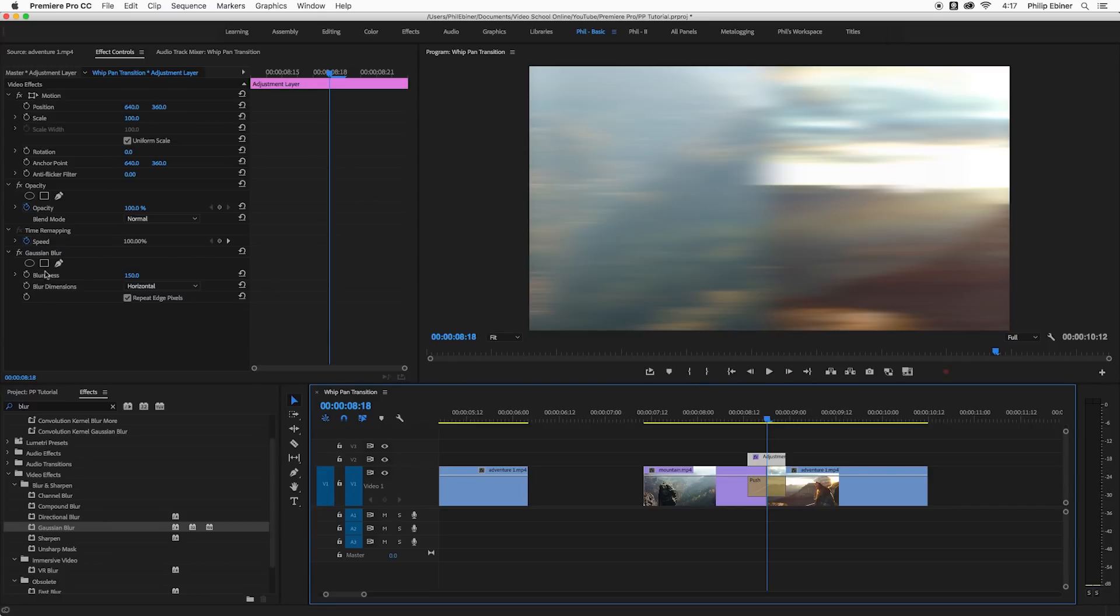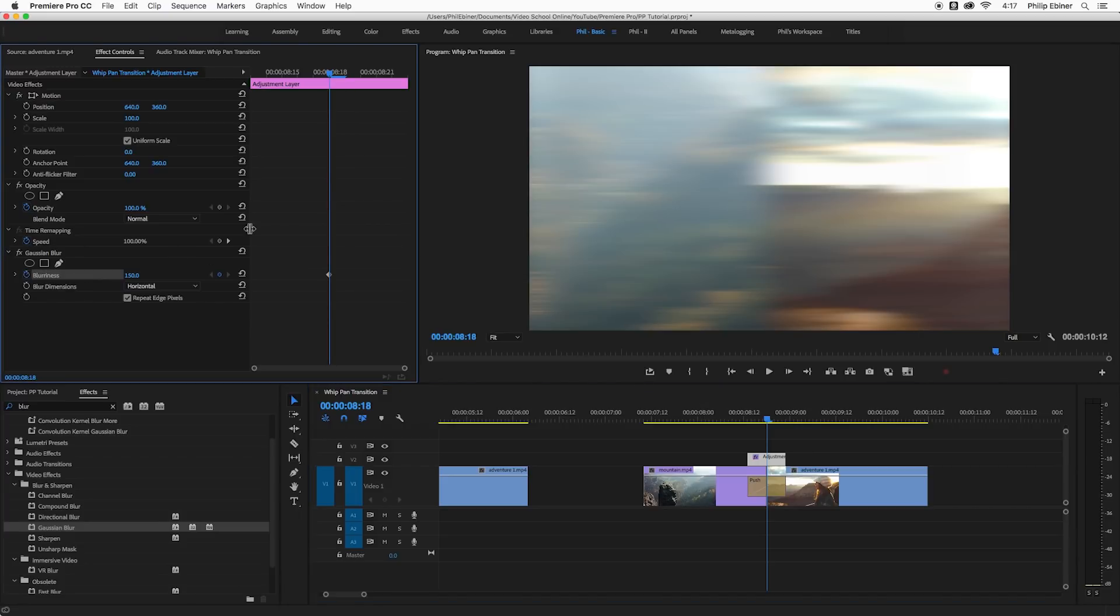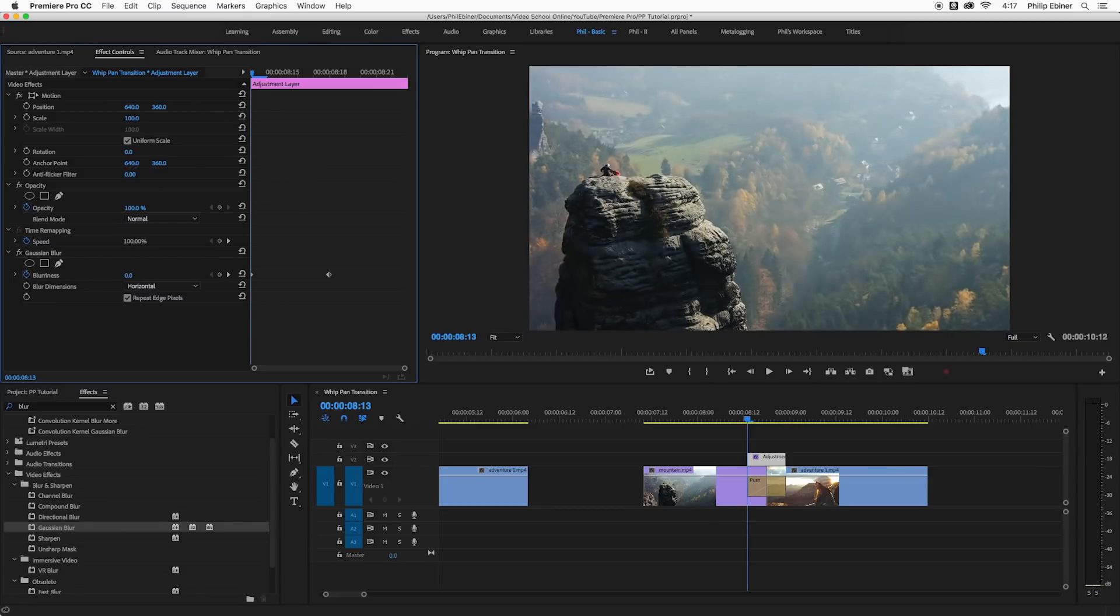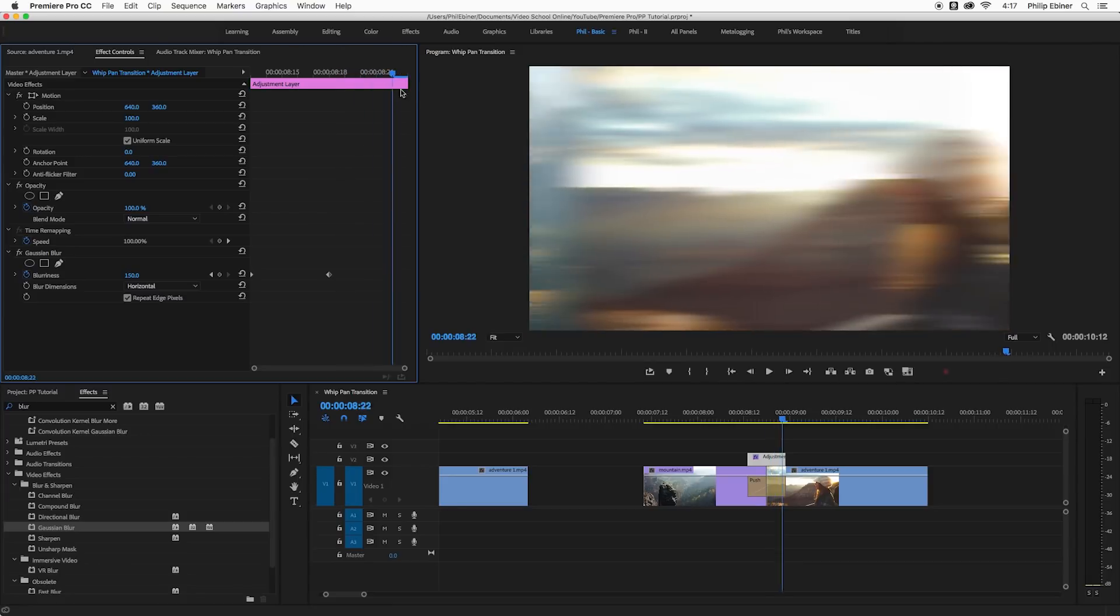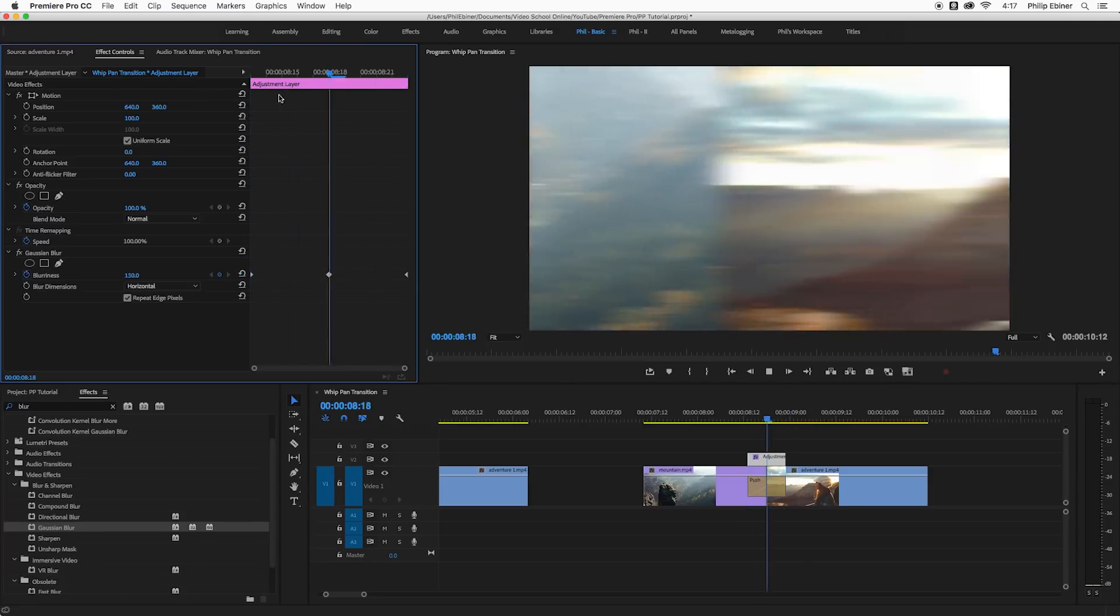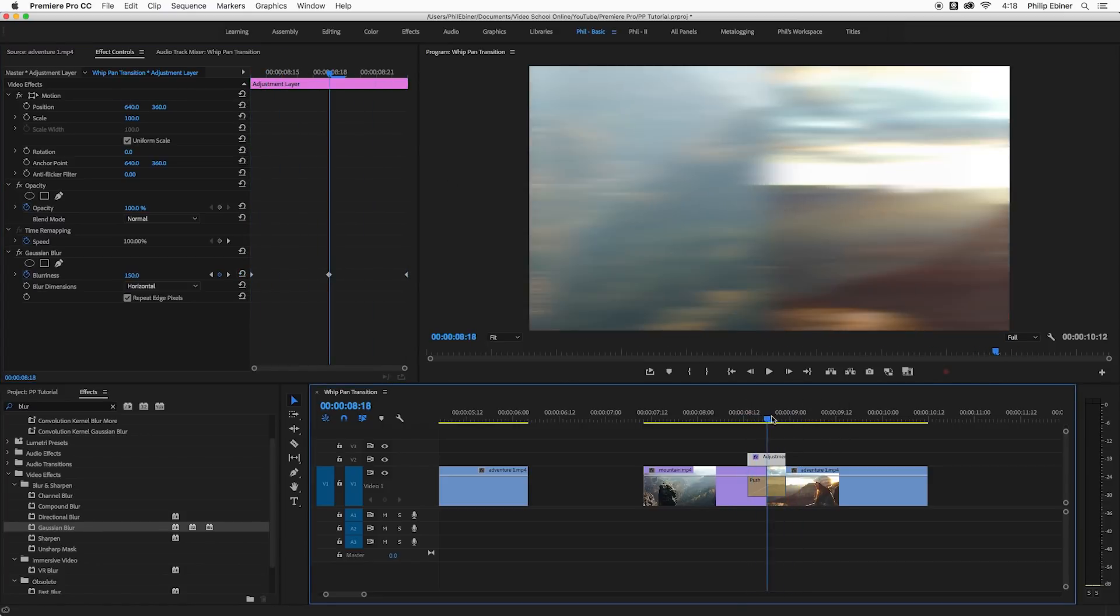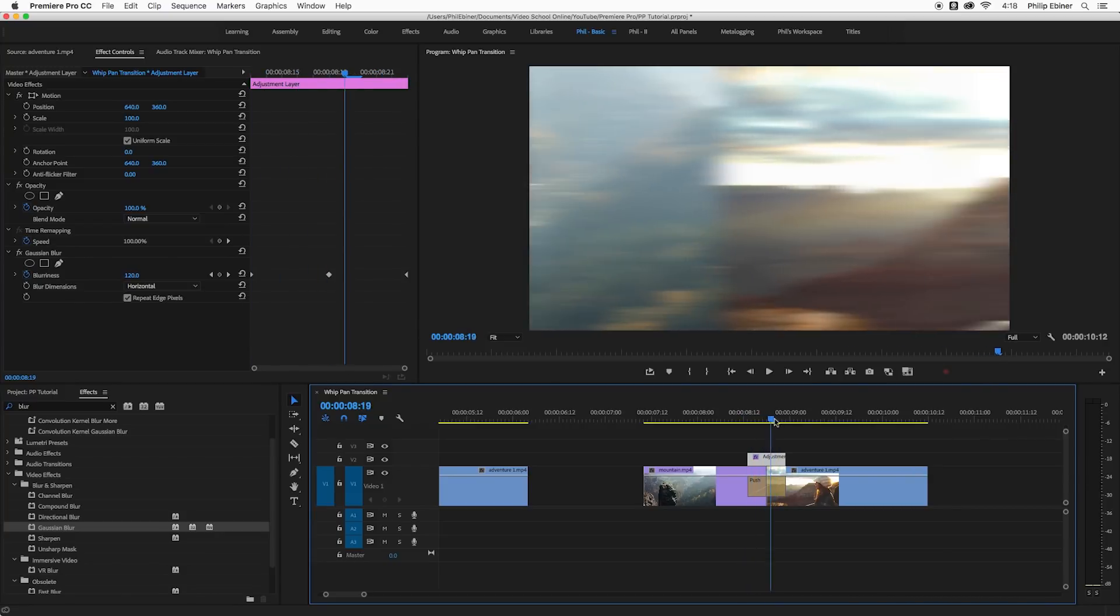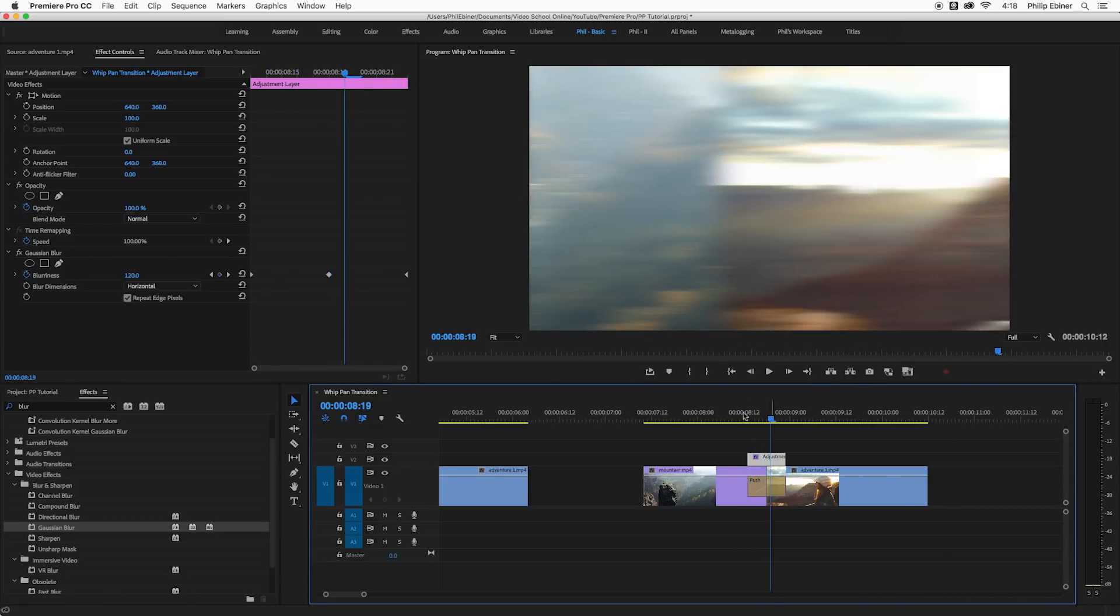So I'm going to use a keyframe. I have my time indicator right here in the middle and I'm going to set a keyframe right there in the middle with that stopwatch. And then I'm going to go over to the left and I'm going to drag my blurriness down to zero. And then I'm going to drag all the way to the right and again drag this to zero, or I can click this little reset parameter button, that little arrow. And now it applies that sort of blur just in the middle.